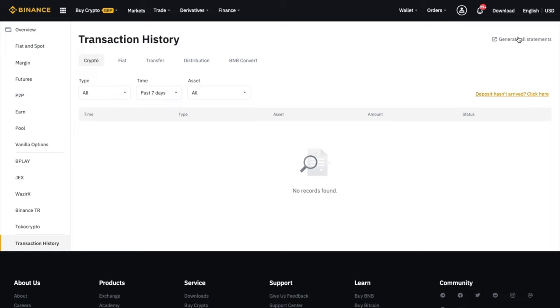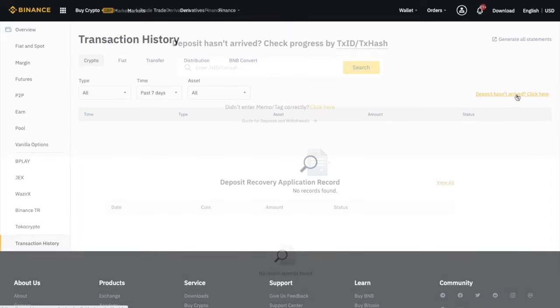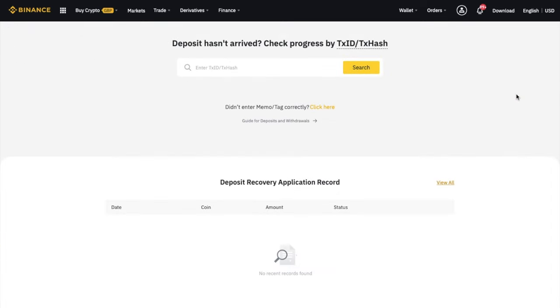And in here, you'll find any recent deposits or withdrawals that have completed correctly. But if yours isn't appearing in here, you can click onto the link that states deposit hasn't arrived. Click here. And this is where you can enter in your transaction ID or your hash to find out the progress of your deposit.